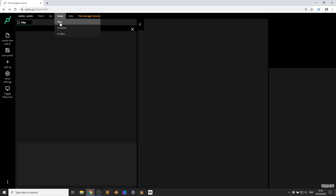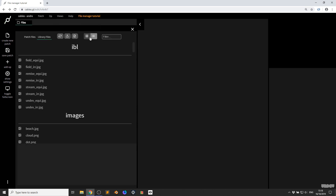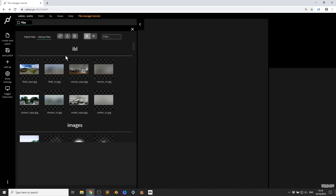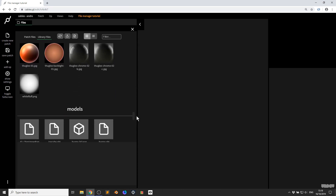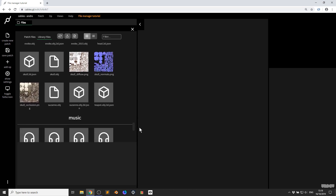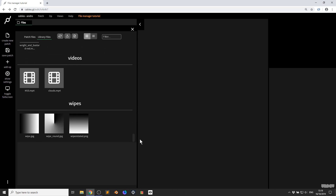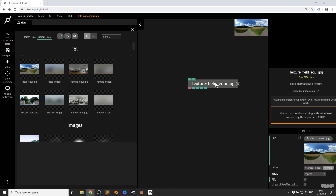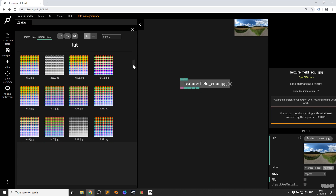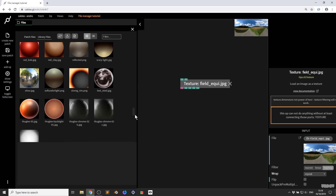If I click on Views, then Files, it's going to bring up the file manager. Here I have various textures that can be used inside of cables — they come bundled as a kind of default. We have some 3D models, some music, and some videos. If I grab this texture and pull it in and let go, cables will automatically create this texture so I can use it straight away. This is the same for all file types supported by cables.